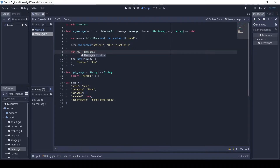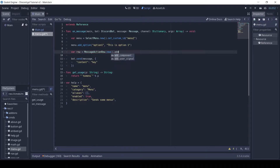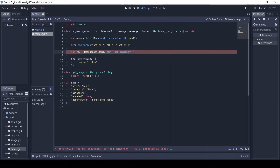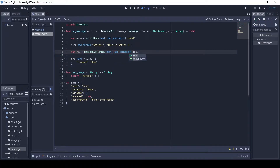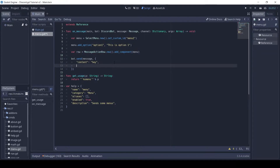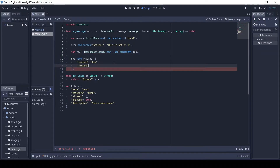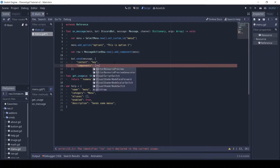Then we make an action row and add the menu as a component using the addComponent method. Finally, we can pass in the row as a component.